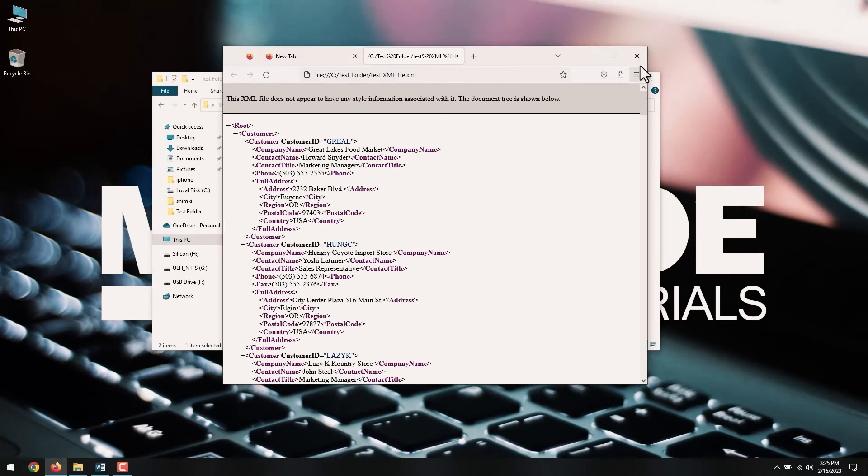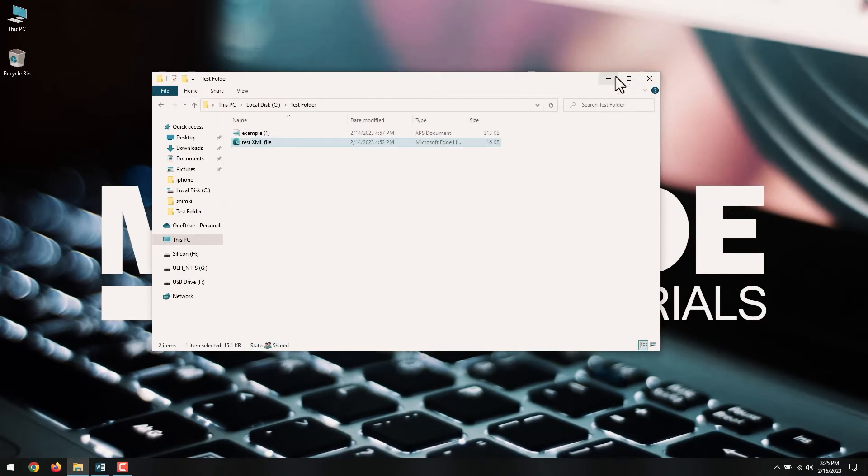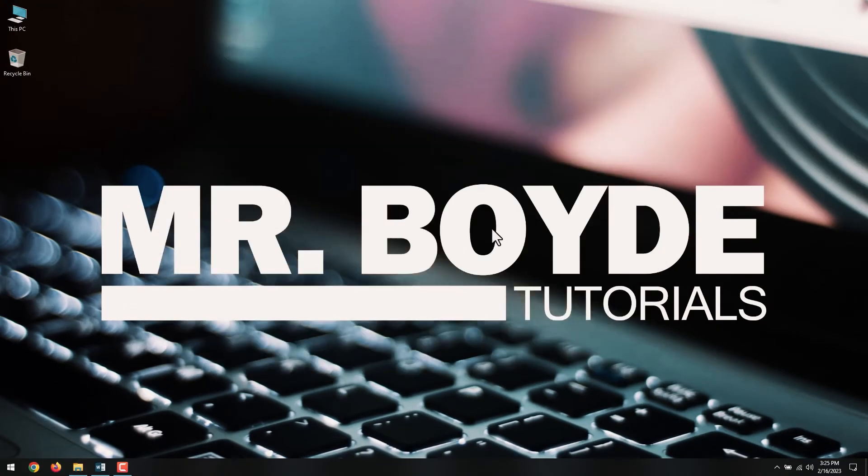The second way is using a text editor. You can use default text editors which come with your computer, like Notepad, on Windows 10.